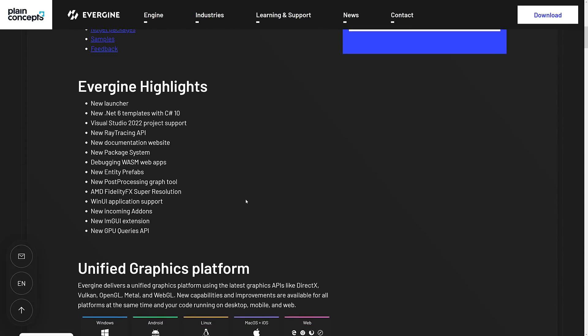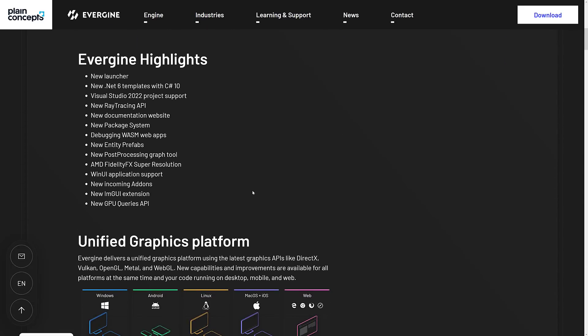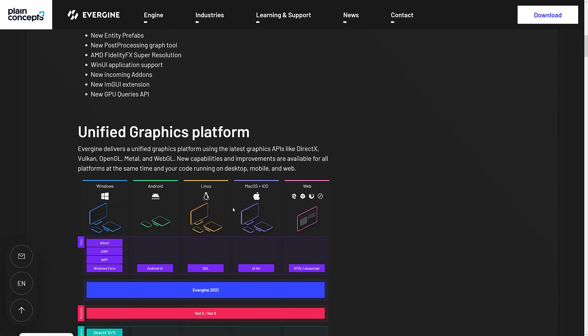In terms of highlights, it's got a new launcher. It has a new .NET 6 template with C Sharp 10 support, again, launched last week. Visual Studio 2022, also new. They added a new ray tracing API, a new documentation website, a new package system, debugging WASM web apps, new entity prefabs, new post-processing graph tool, AMD FidelityFX super resolution support, WinUI application support. There's add-ons coming. IMGUI extension was added in, and GPU queries API.